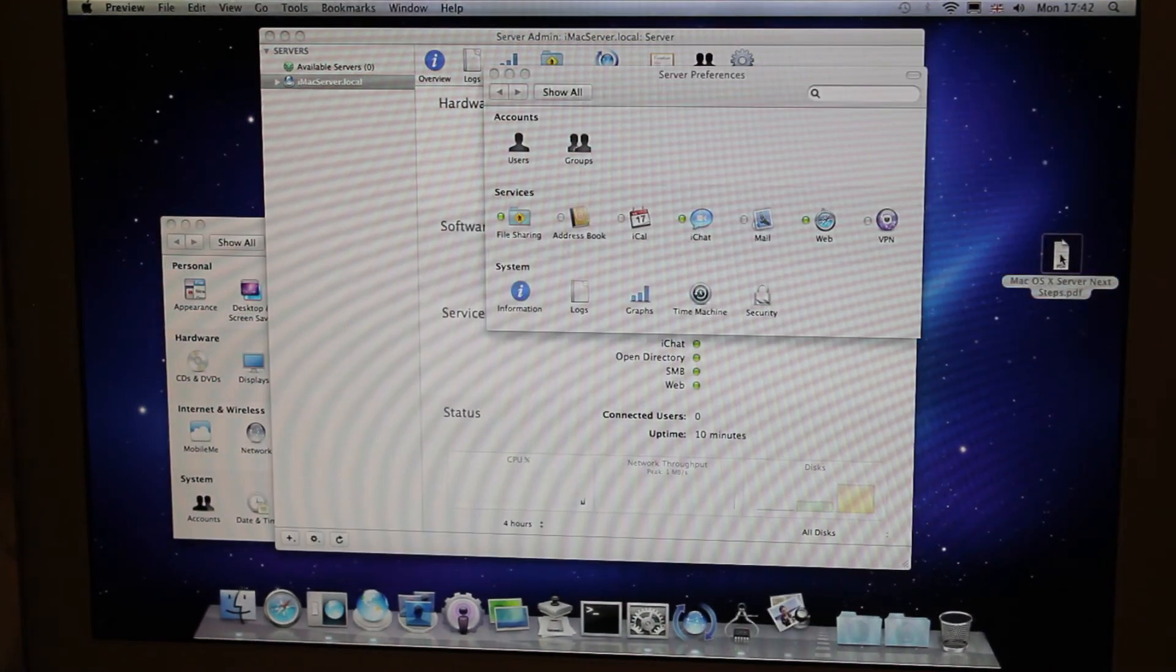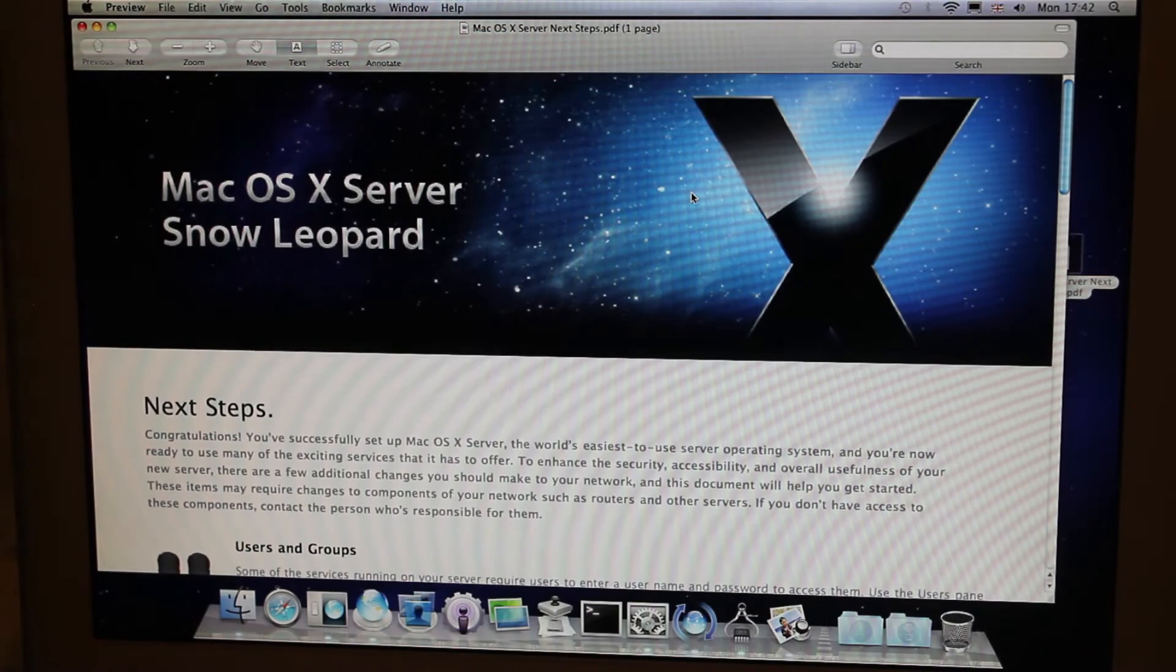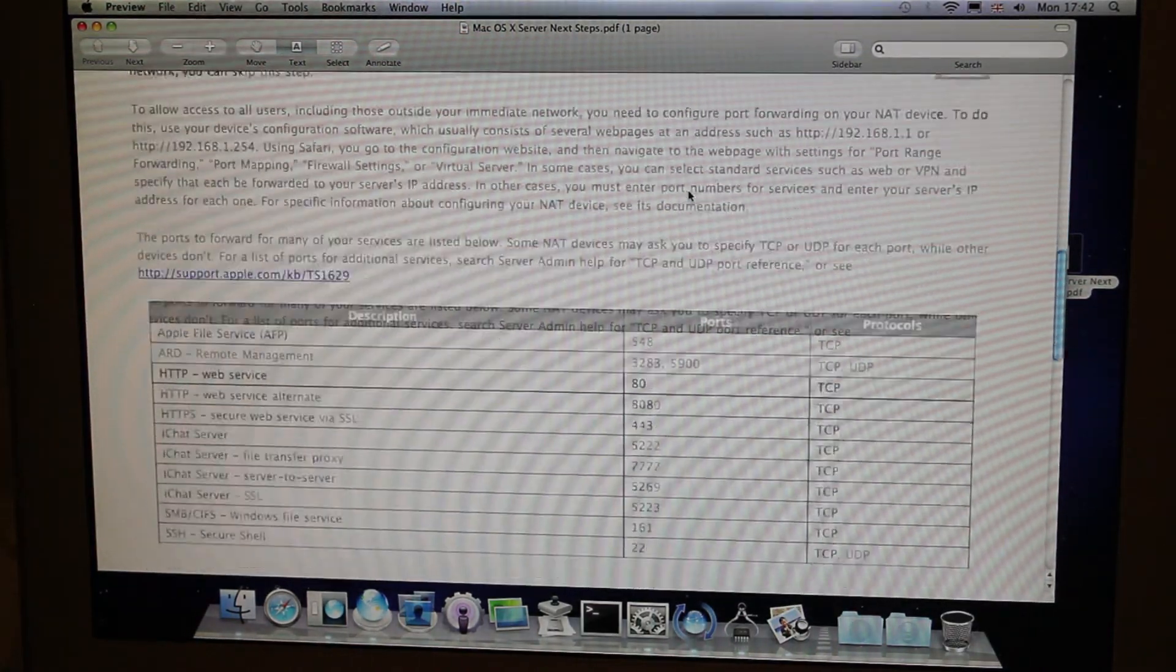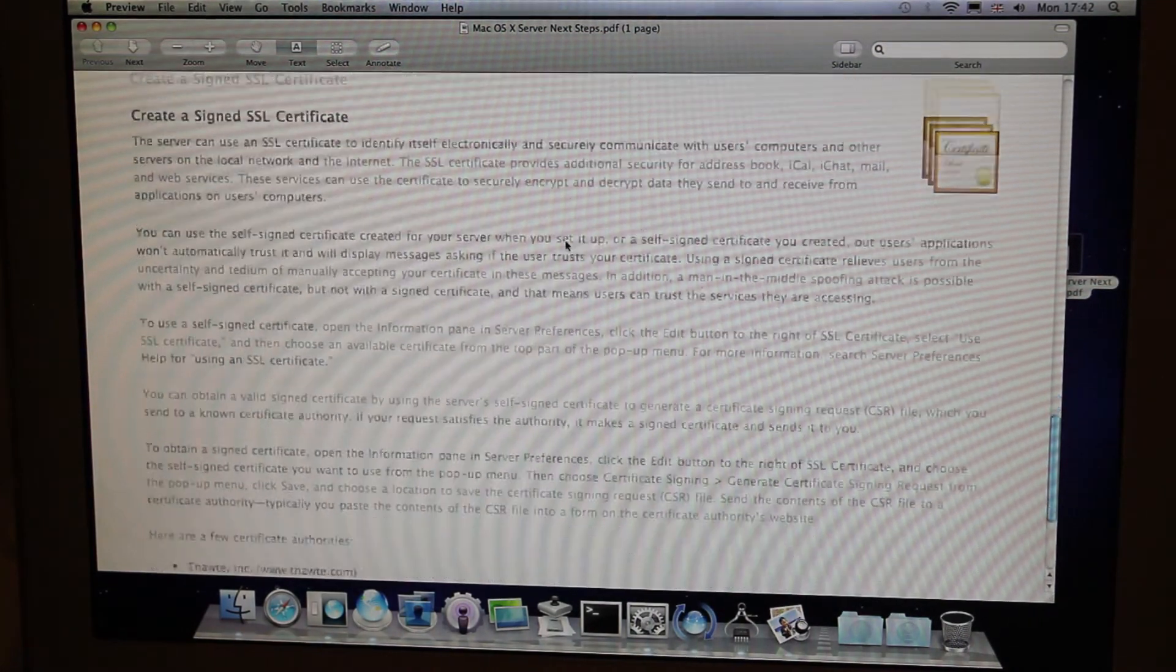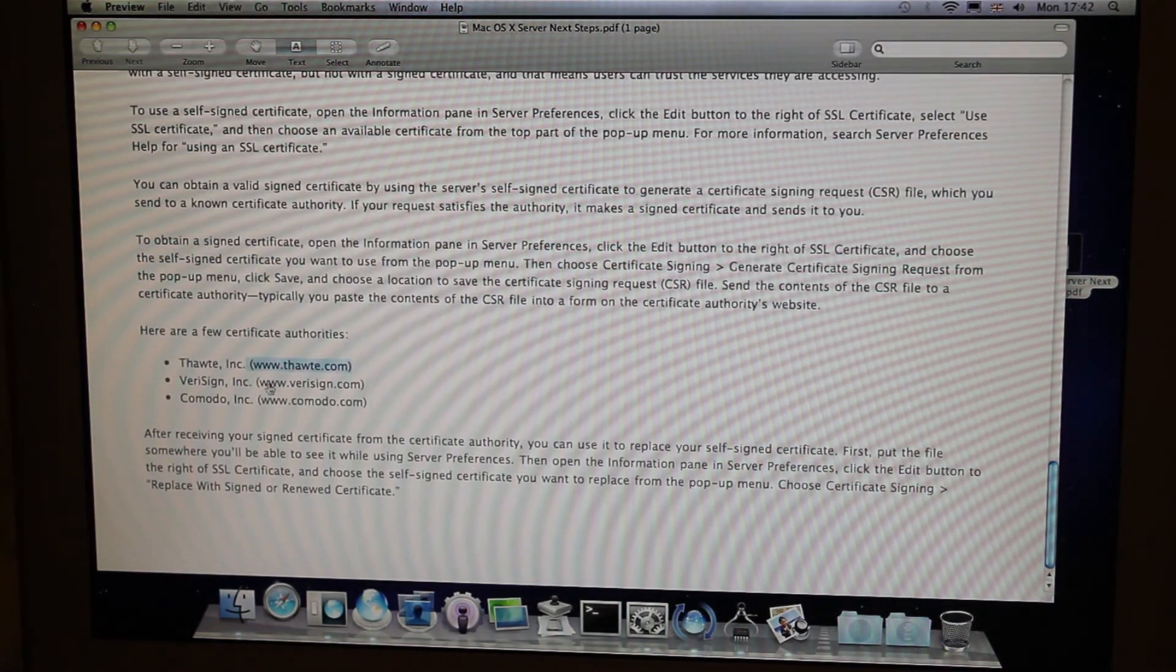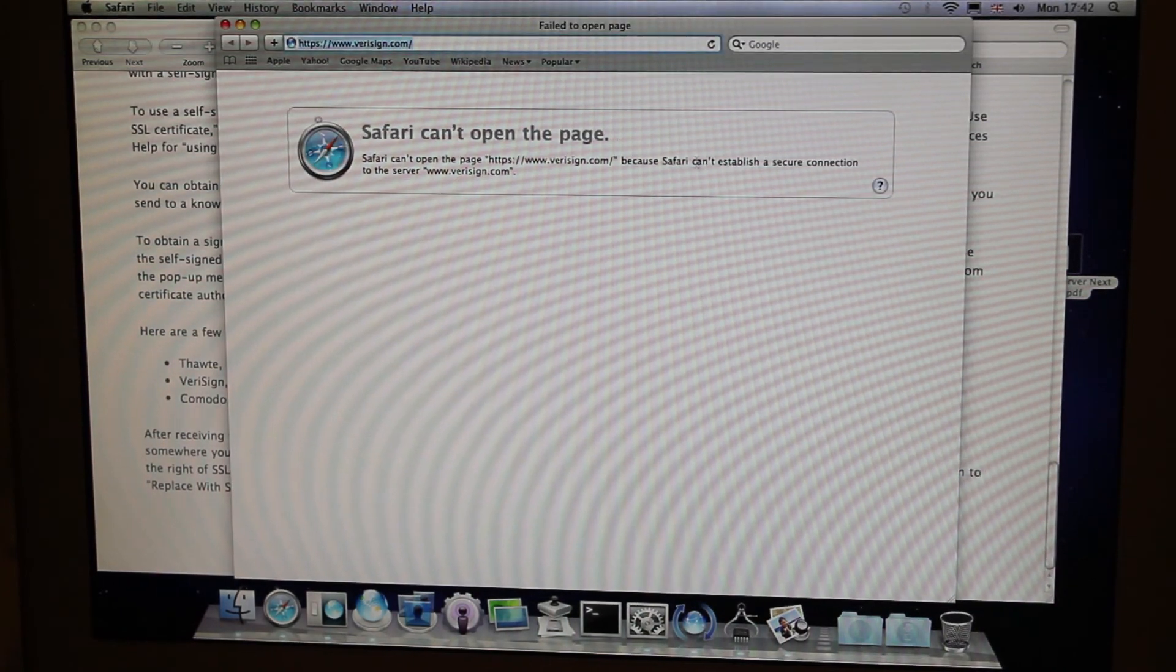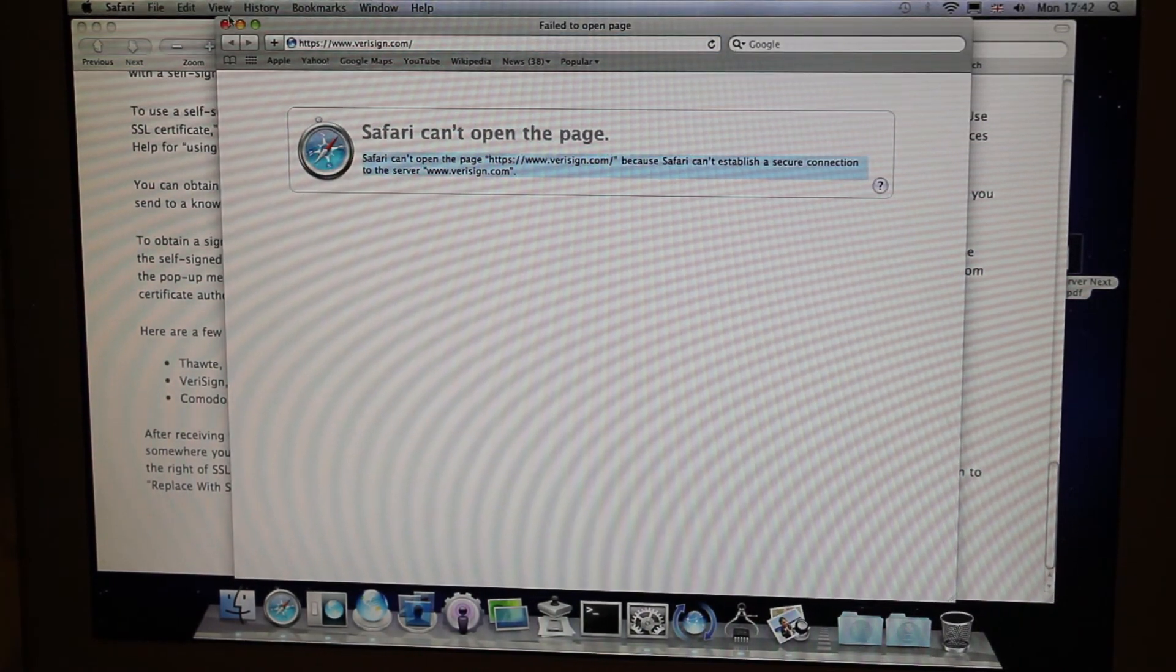So what's in the OS X server next steps PDF? Oh, that's very pretty. Port forwarding. Okay. Configure DNS. Create a signed SSL certificate. Lovely. Here's a few certificate authorities. I think they all exist still. There's a level of irony for you.